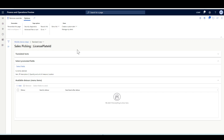Imagine a warehouse picker goes to pick an item for a sales order from a specific location specified by the location directive setup, but for unknown reasons cannot find the item physically in that location. The picker can navigate from the main menu item — sales picking — to the detour menu item — item inquiry — to check if the item is available in a different location. After finding where it is, the picker can go back to the main menu item and, if allowed, override the pick location.